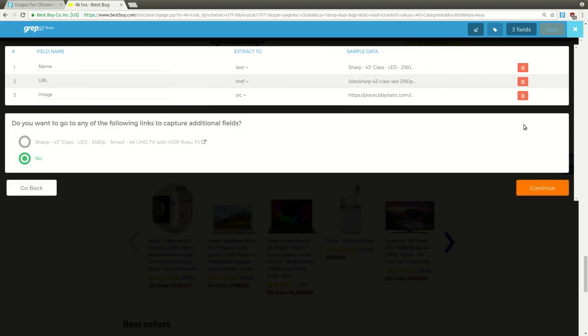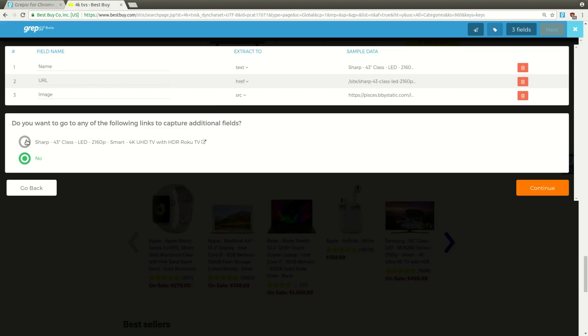Do you want to go to any of the following links to capture additional fields? If any further information you want for a product is in its individual details page, then you have to go one level deeper to collect those. In our case, yes, we're getting info from the details page, so we'll select the first option with the product name and continue.